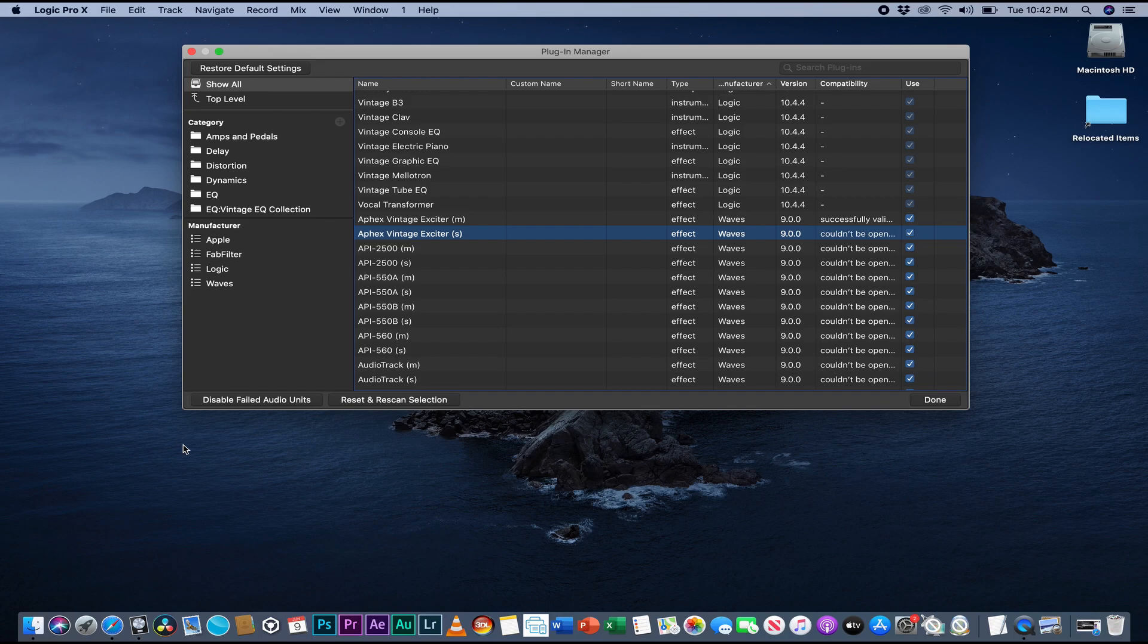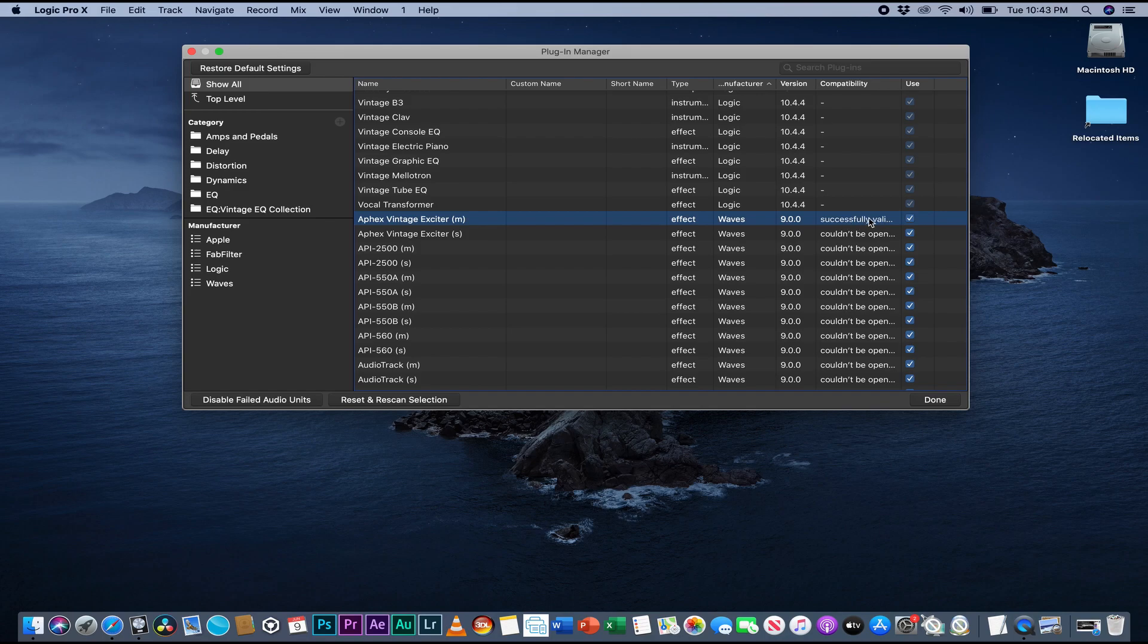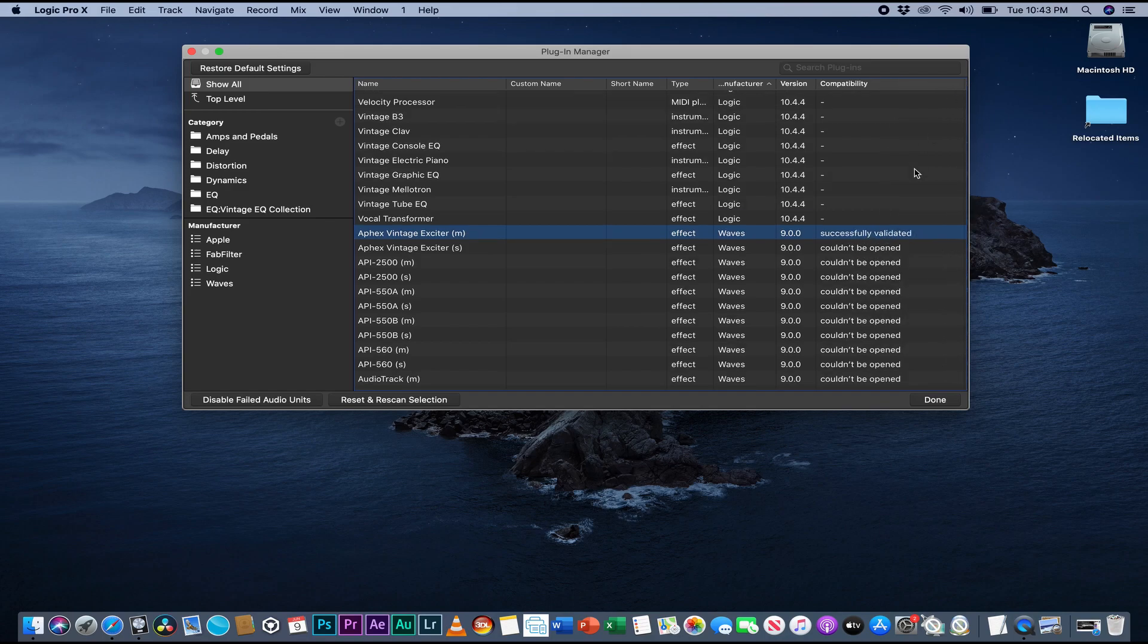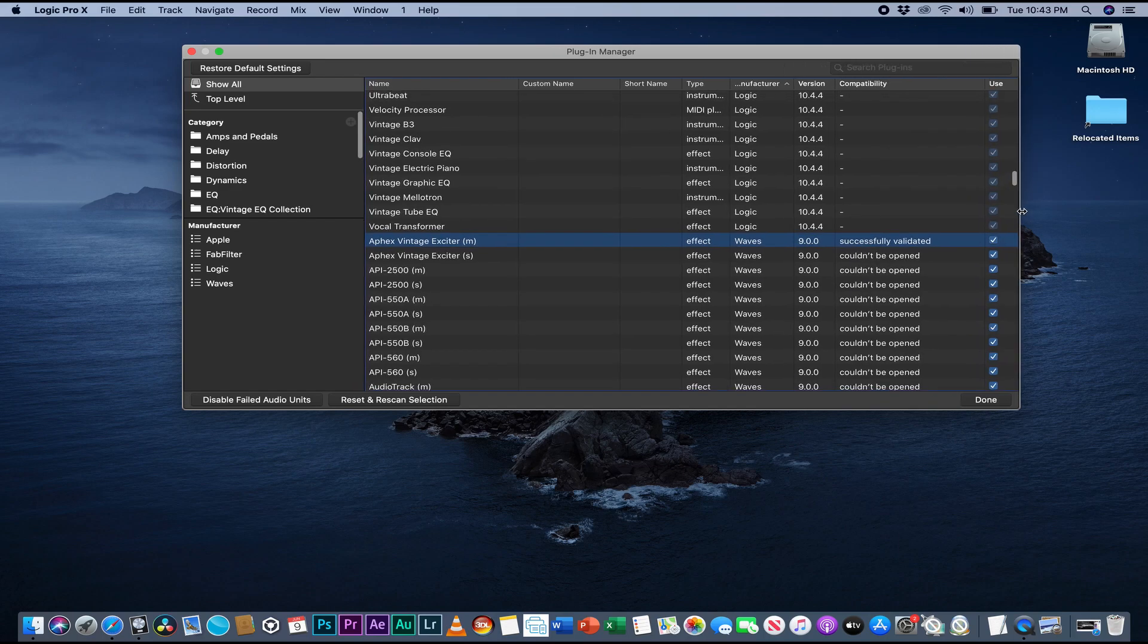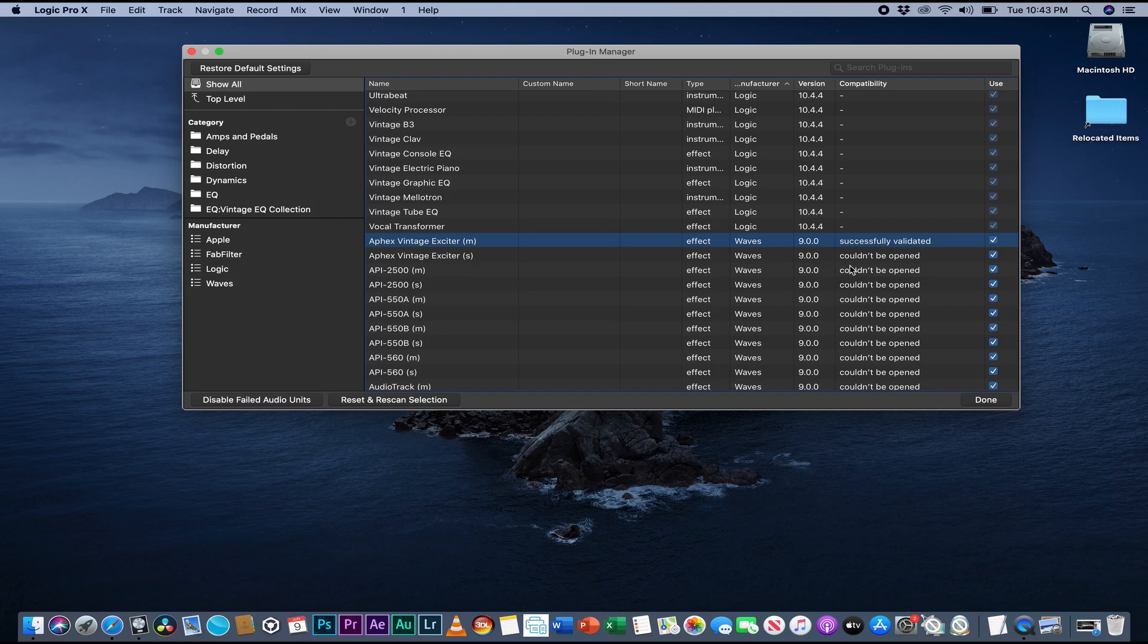...and you go to all your effects to call the plugin, you won't see the plugins. But this one says successfully validated, so you can see it and use it. So how to make this one work? For example, I have the API 2500.